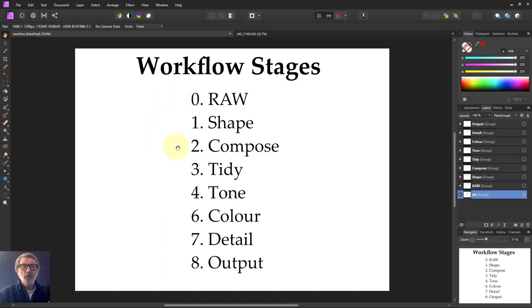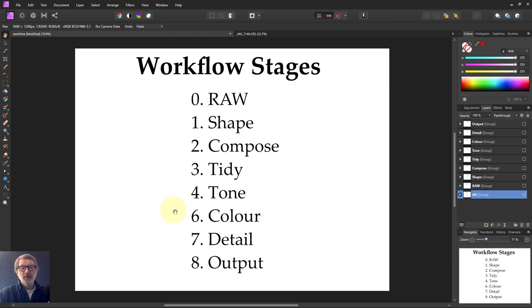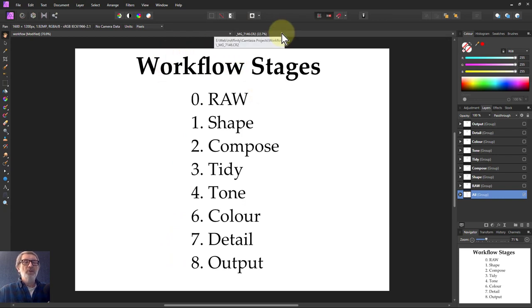Here are the overall stages I tend to use: start off in RAW because I take RAW images and do some playing around in that. Then overall shaping of the thing, composing, tidying, tone, color, detail, and output — something like this. We're going to go through and do it, then switch backwards and forwards to see this.